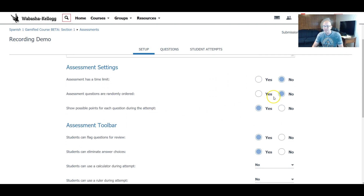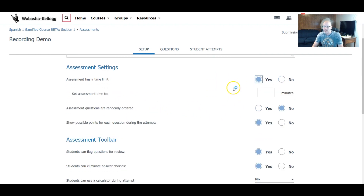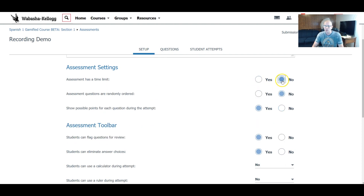The first thing is: do we have a time limit? You can press yes and determine the number of minutes — something similar to the test quiz feature. I'm going to press no there. Do you want the questions randomly ordered? I love randomly ordered, so I'm going to press yes.